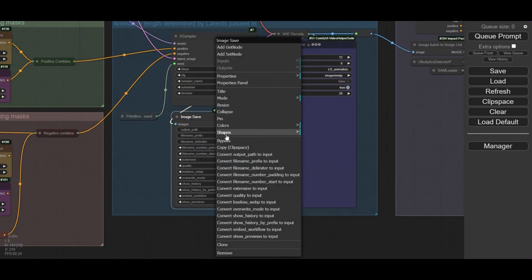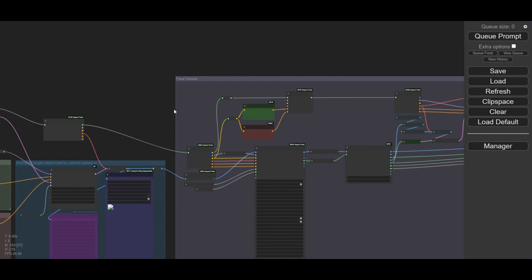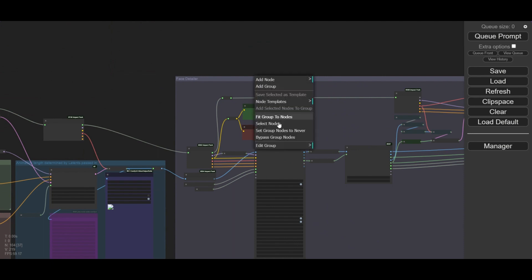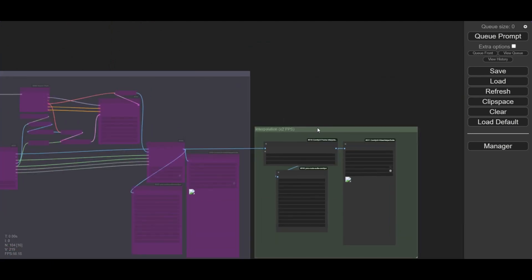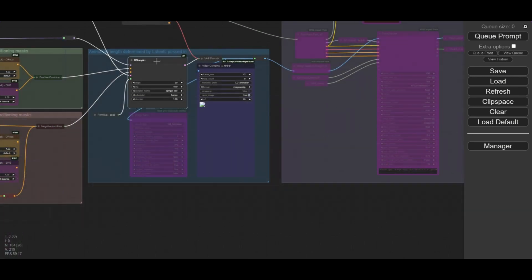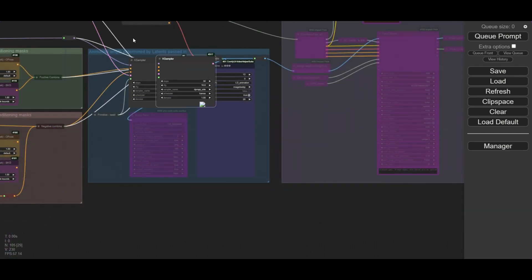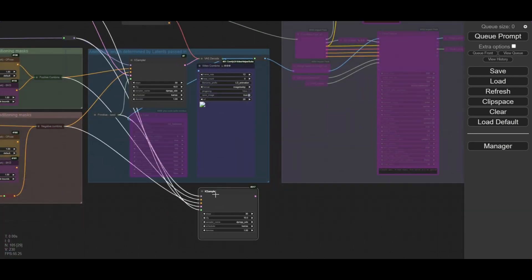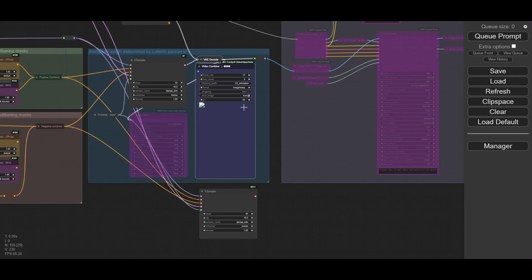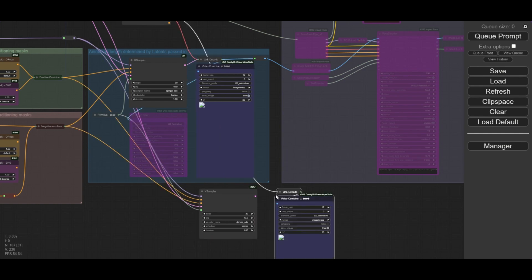First, inactivate the saving nodes and the upscaling nodes. You do not need them now, and you can activate them later. Copy your K-Sampler. To keep the connections, paste it with Command-Control-Shift-V. Do the same for the VAE-Decode and the Video Combine nodes.